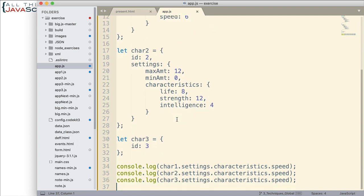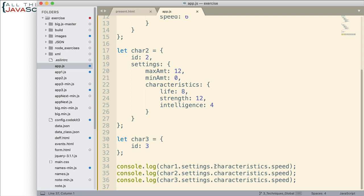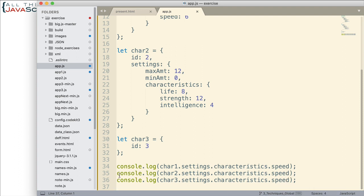Now, I have three console log statements just to give us an idea of when this optional chaining might be used. The first one displays the speed for the first character, char one. So it uses the dot operator to access the settings object inside char one, to access the characteristics object, and then the property of speed. Same thing for these other two.